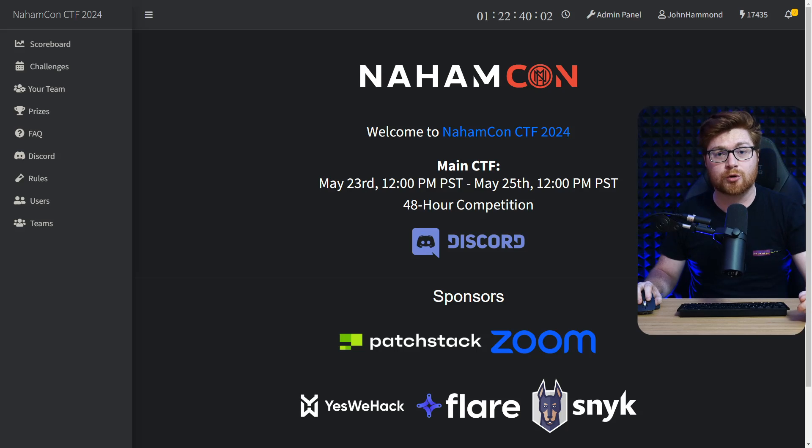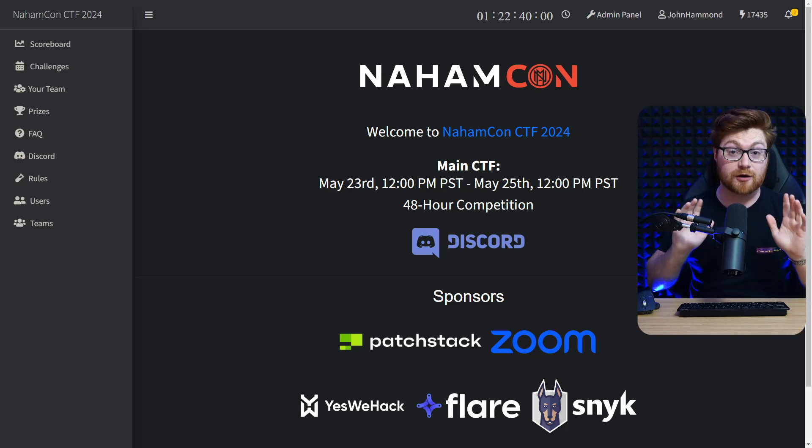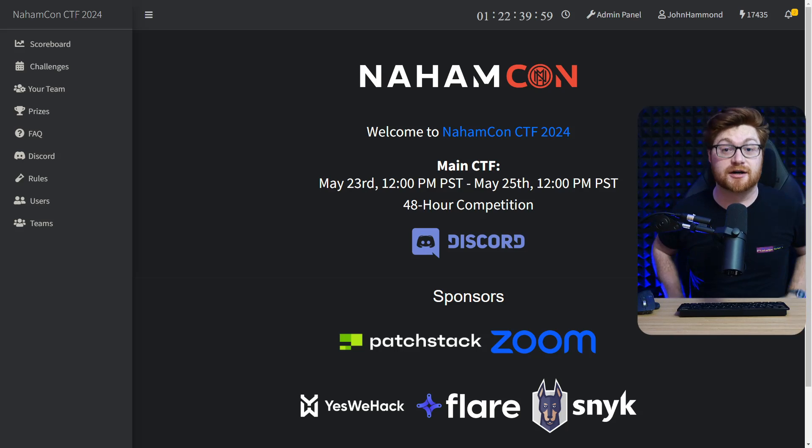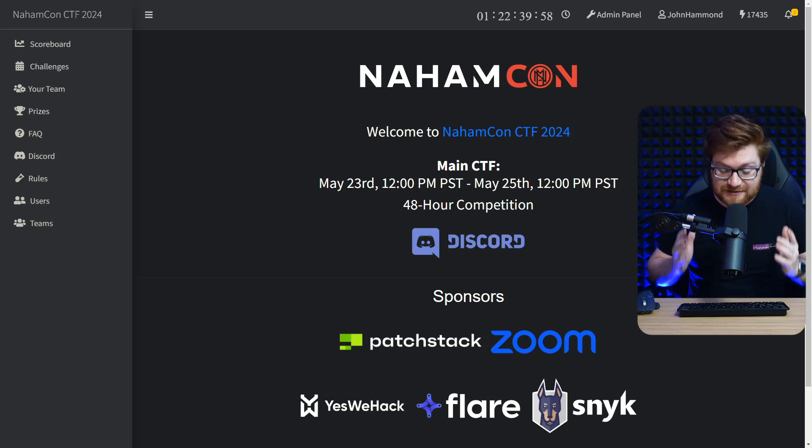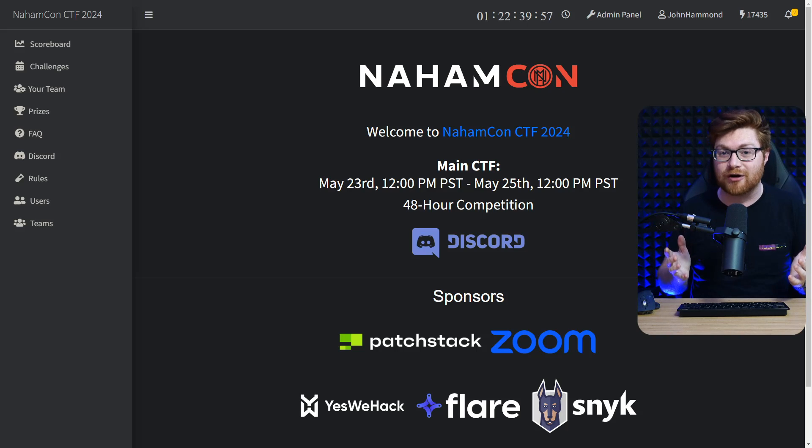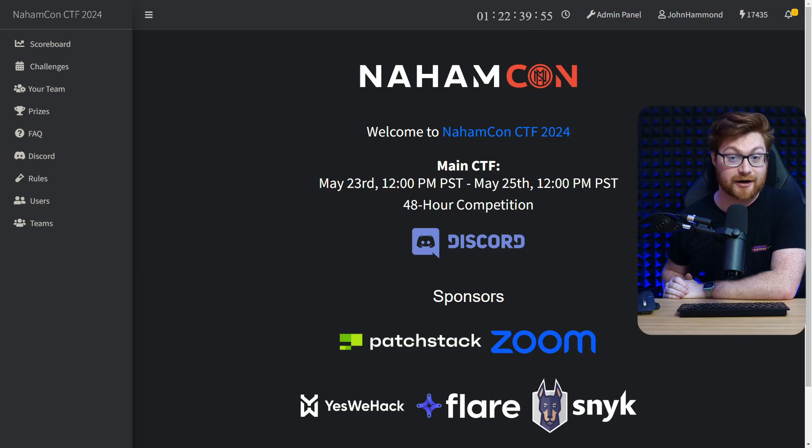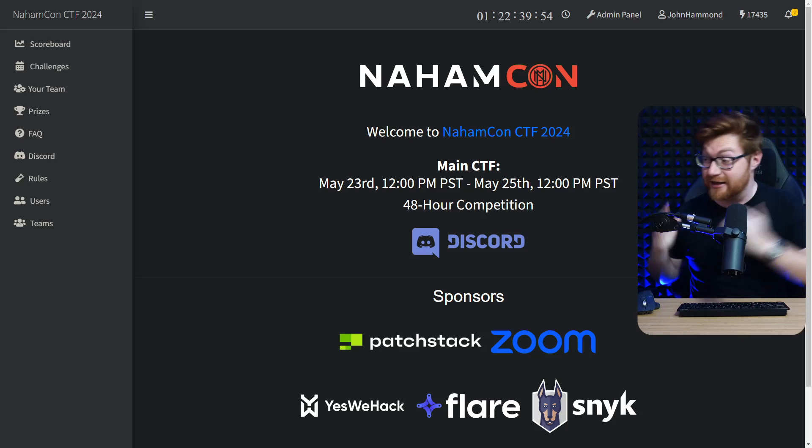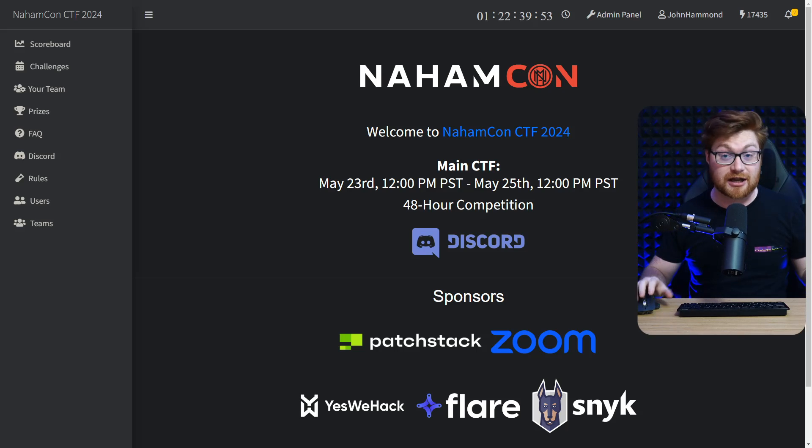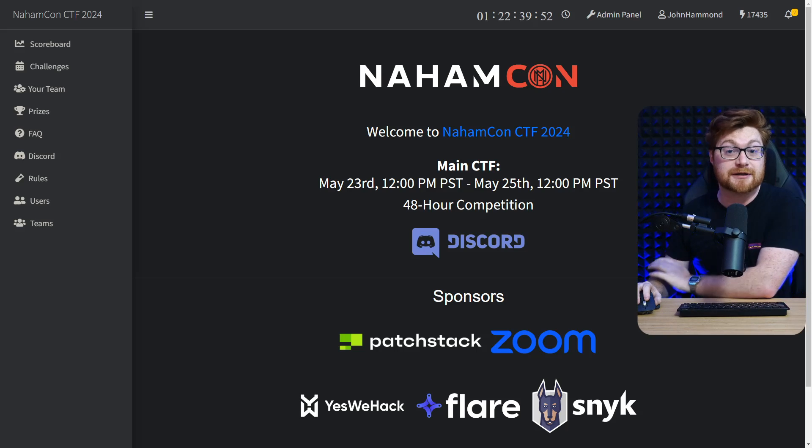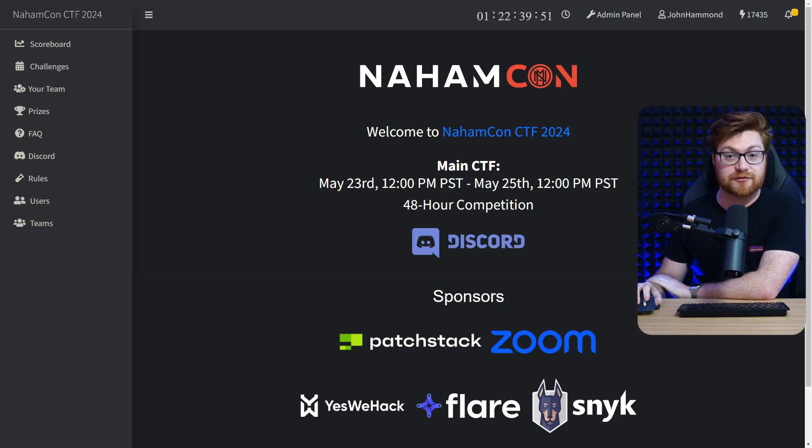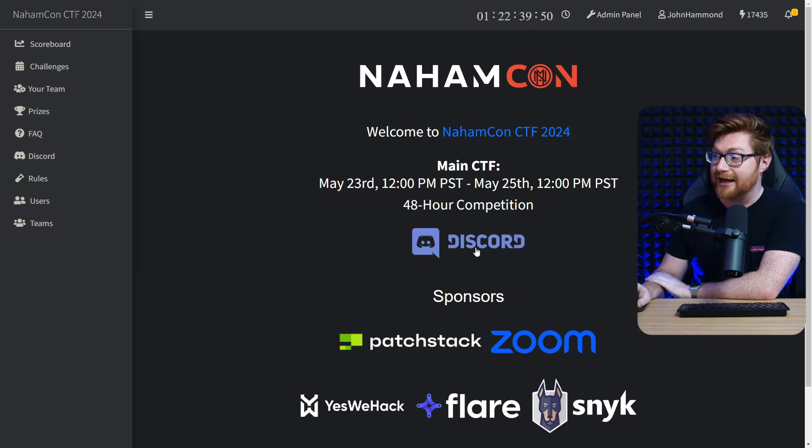Hey, just wanted to record a quick video to let you know that NahamCon CTF, the fifth annual run of the Capture the Flag competition that I host each year, is live and online. You can jump in, link below in the video description, and check it out.